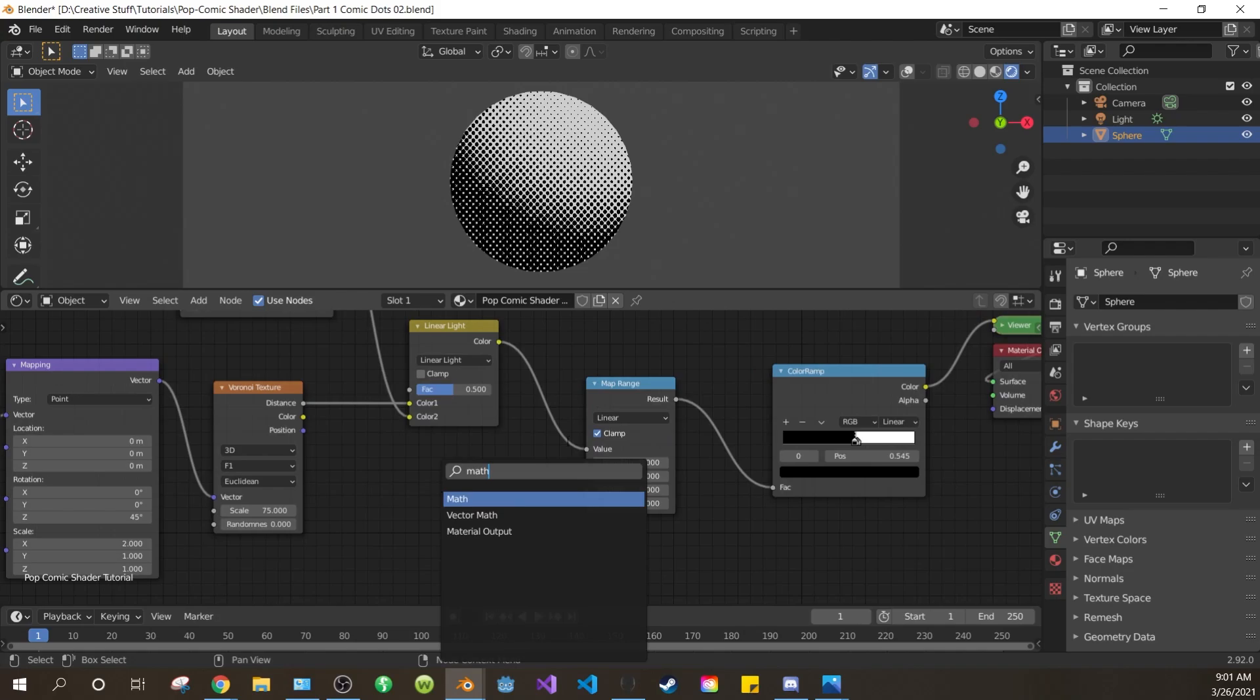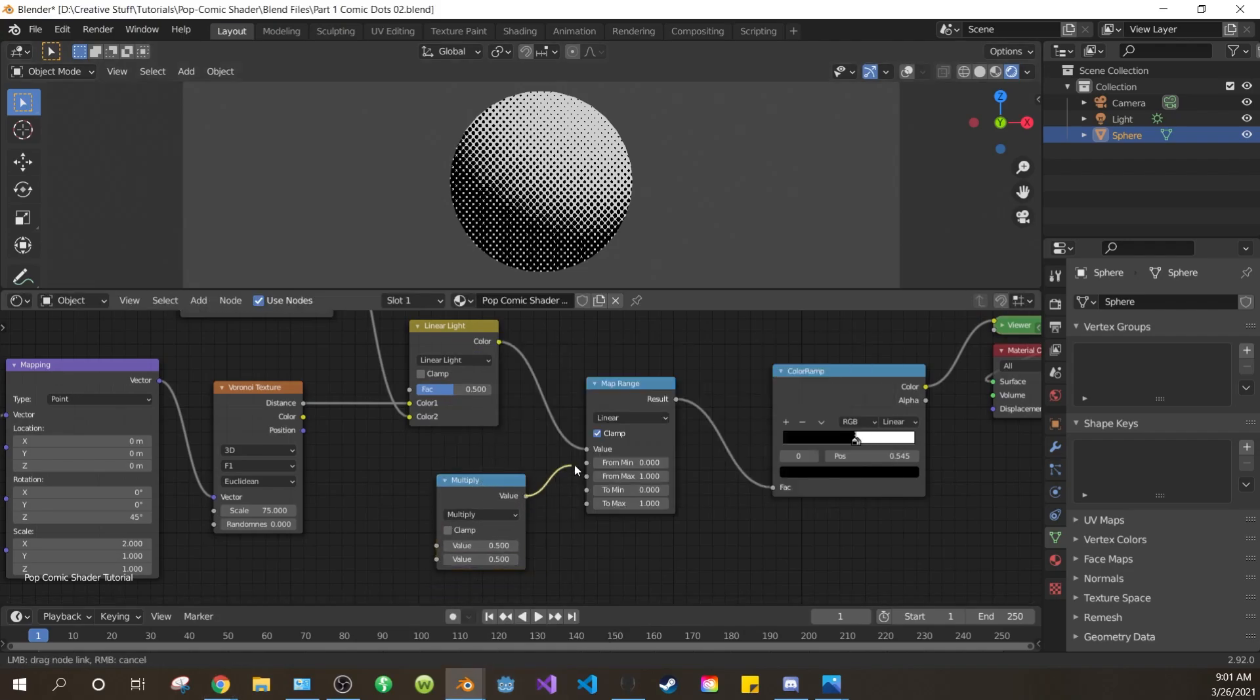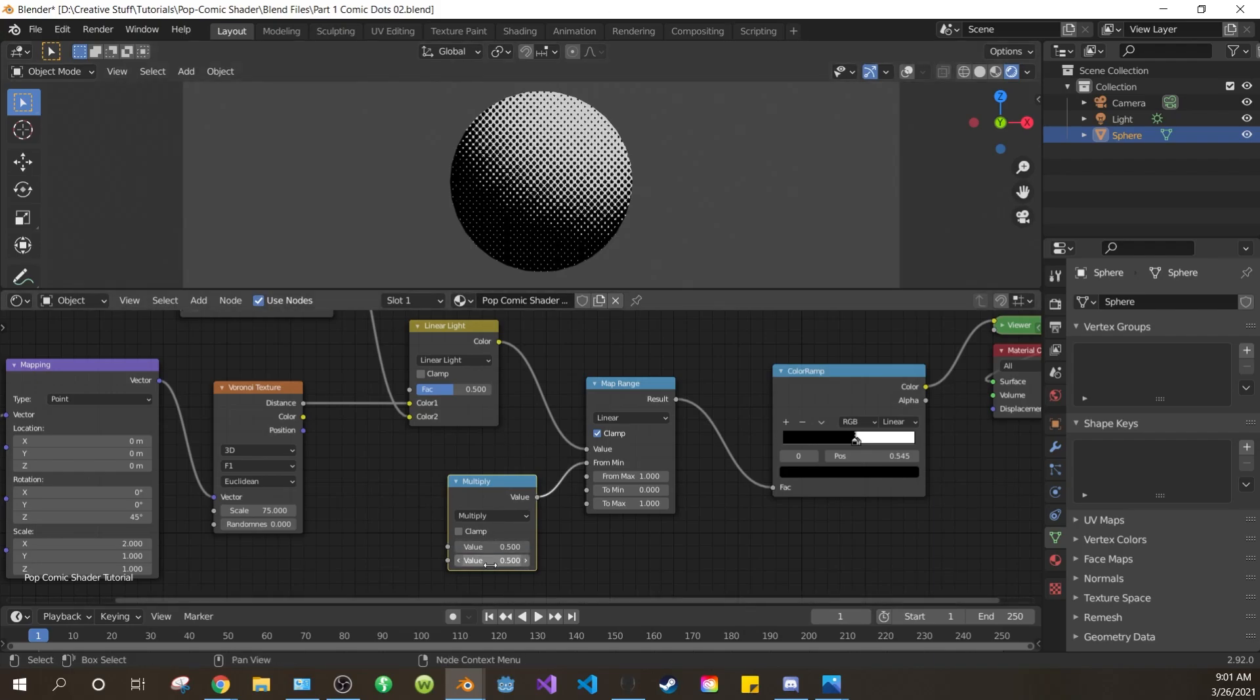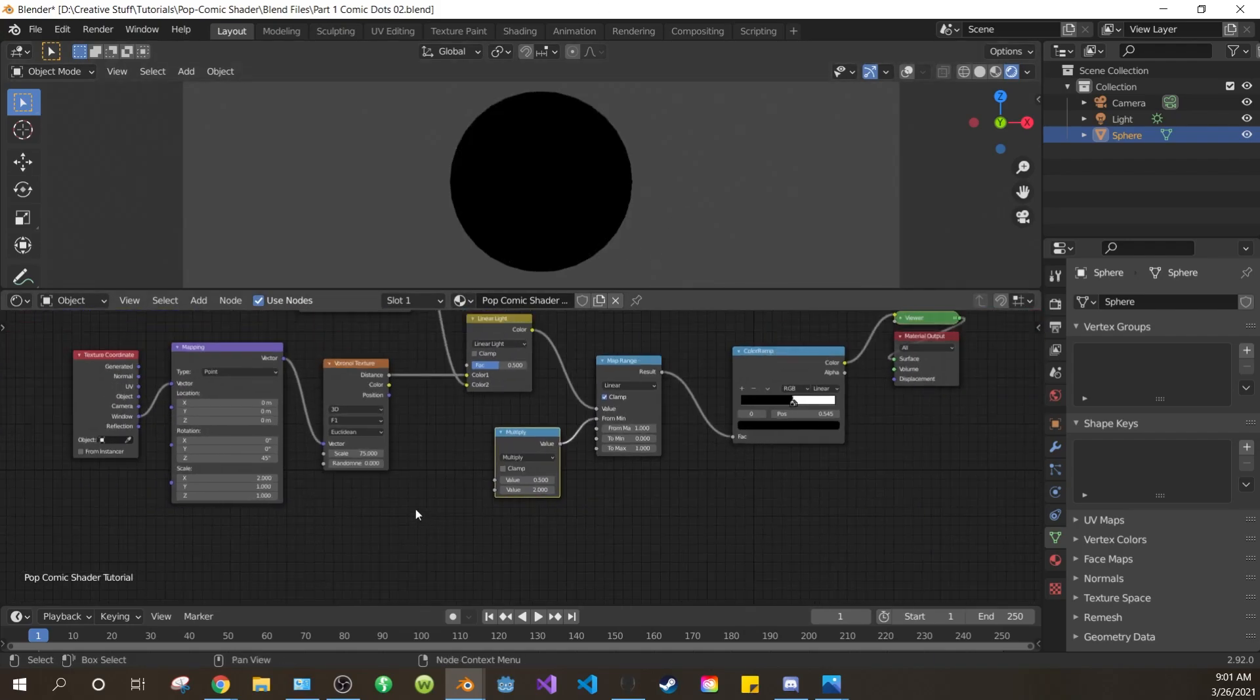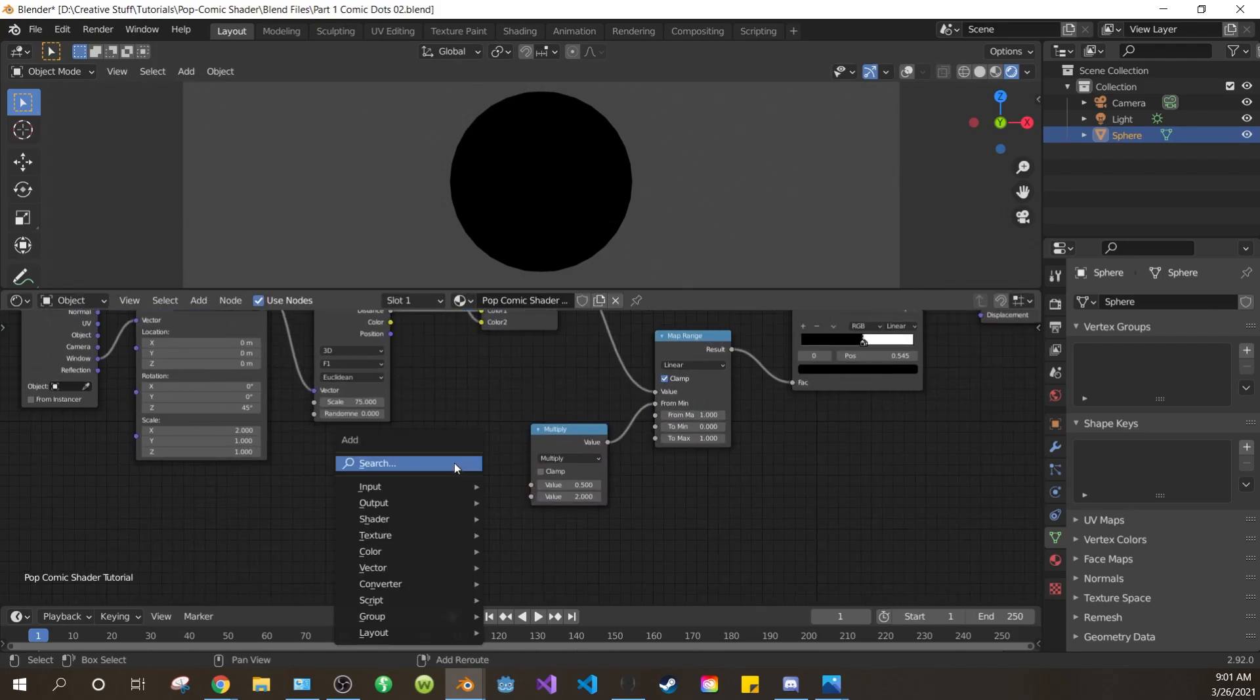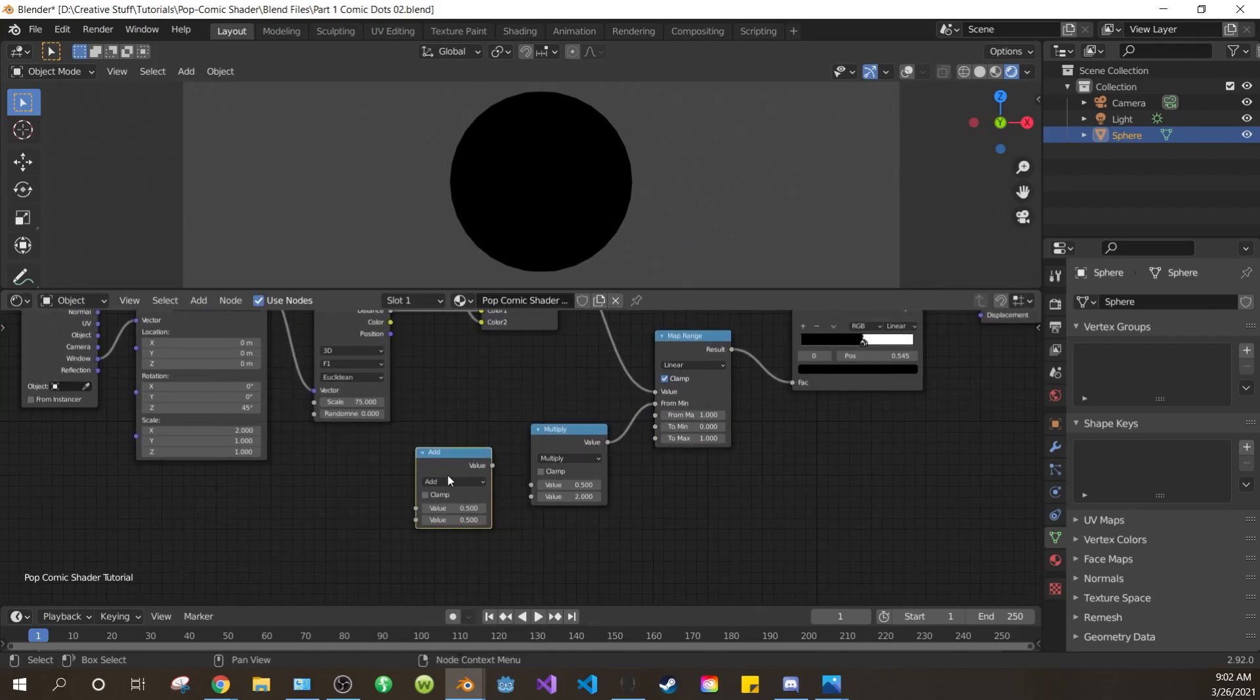Then add a math node, switch it to multiply, and plug it into the from min of the mapping. Change the lower value of the multiply to 2. This will make everything go dark. Don't worry, there's a reason for this. Now let's move everything around really quick, and add another math node, and leave this one as add.